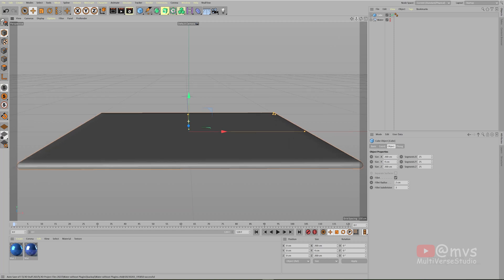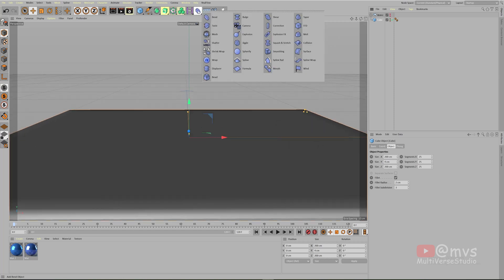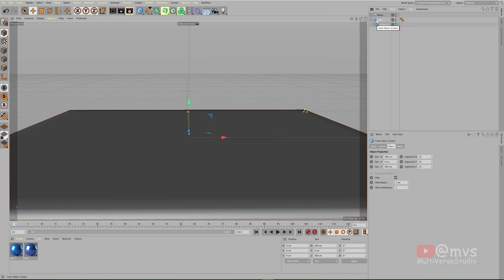Now comes the fun part. We need a deformer. For that, go to this part and bring displacer. Bring the displacer and make it a child of the cube. Select the cube and press C on your keyboard so that the cube becomes editable.